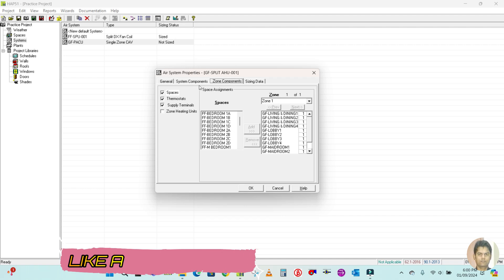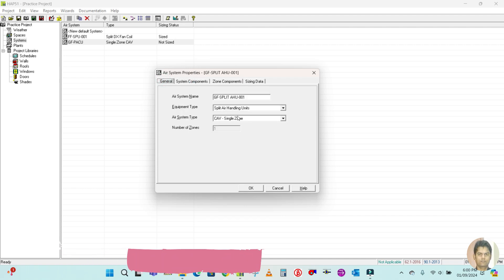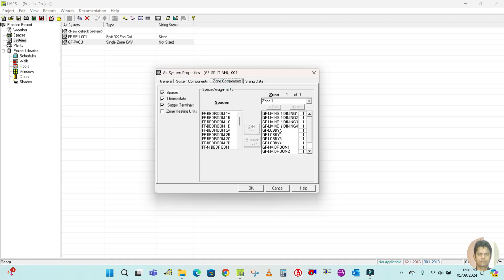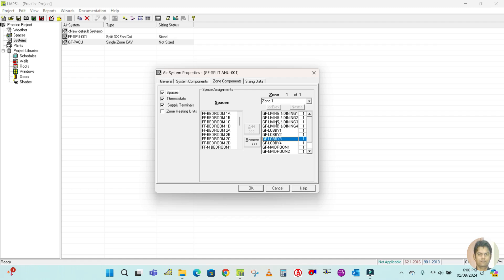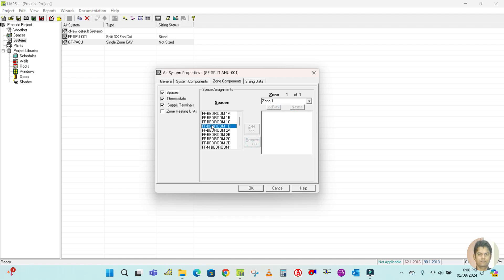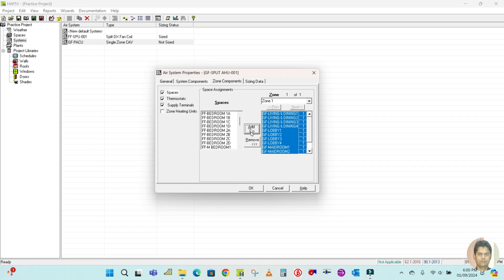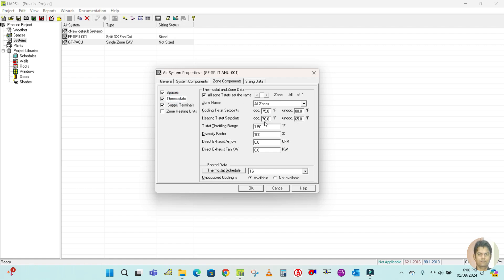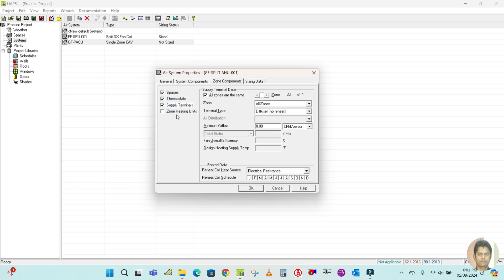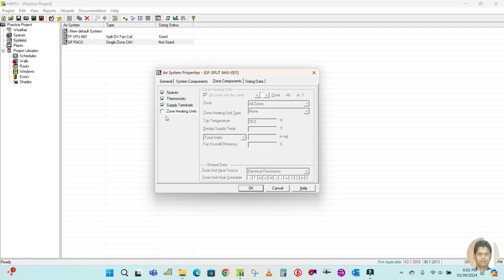Now go to the zone component. We are calculating for the ground floor, so select all the ground floor spaces, remove any incomplete ones, and add all the spaces to the zone again. Select all ground floor spaces and click Add. Then go to thermostats — leave the default values as they are and just select your thermostat schedule. For the supply terminal and zone heating, if heating is required you can select it here; otherwise just uncheck it.